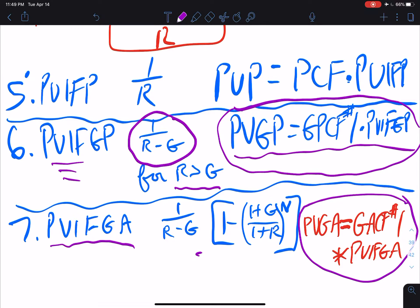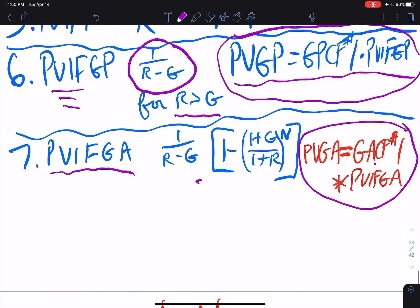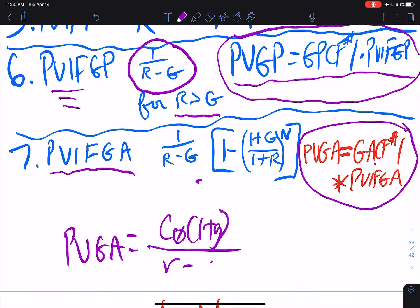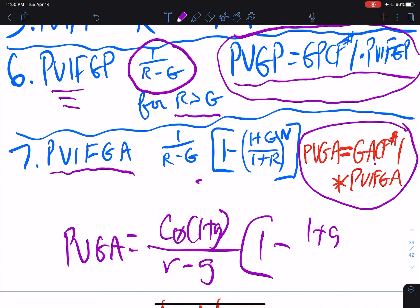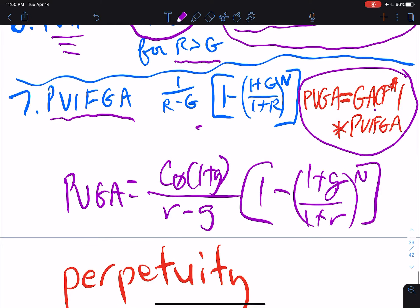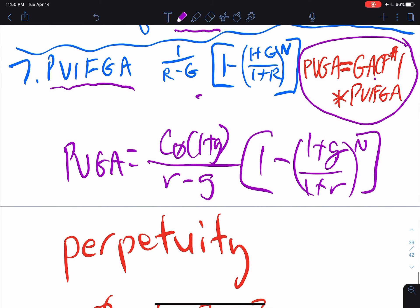The present value of the growing annuity equals growing annuity cash flow number one times PVIF-GA. In the last video, just for clarity, we saw that the present value of the growing annuity was equal to C₀ times (one plus g), over r minus g, times one minus (one plus g over one plus r) to the nth power.